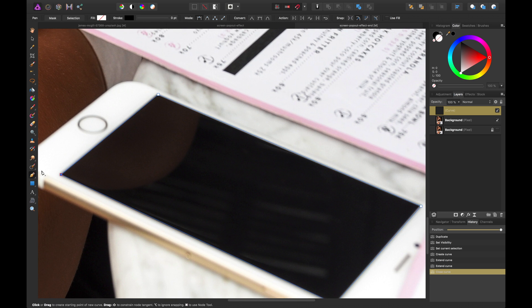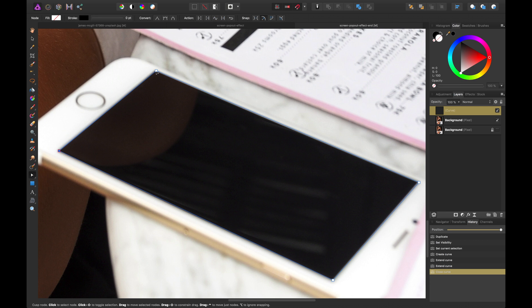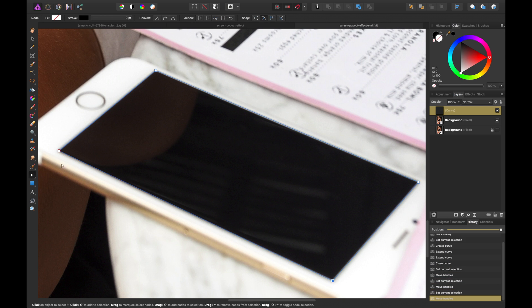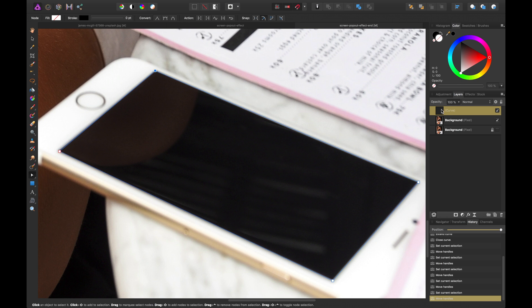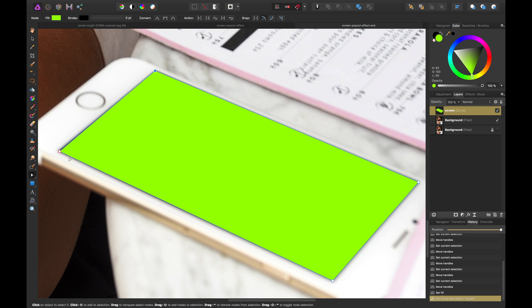With that sort of in place we can actually refine it by using the node tool here. So I'll go ahead and do that. And then we're given this curve in that sense. So now we have this new shape we can work with. We're just going to call this screen. I'll save that down.